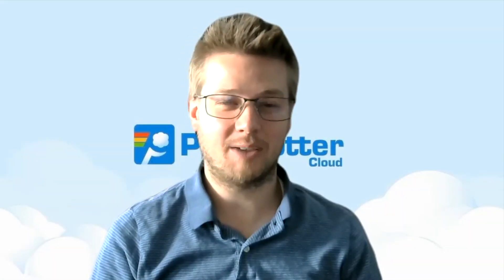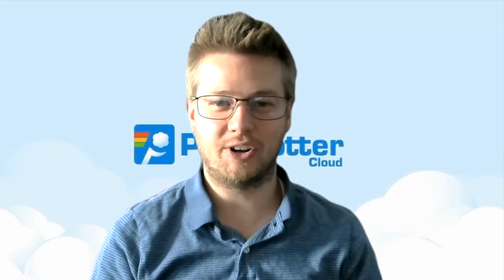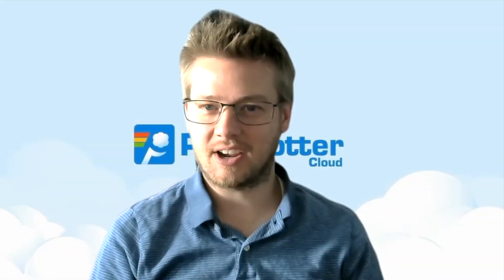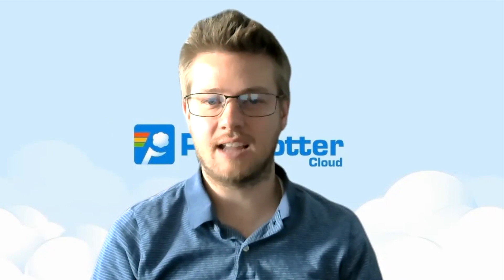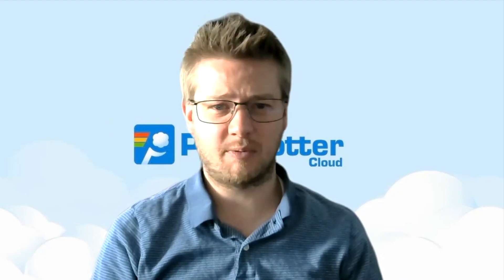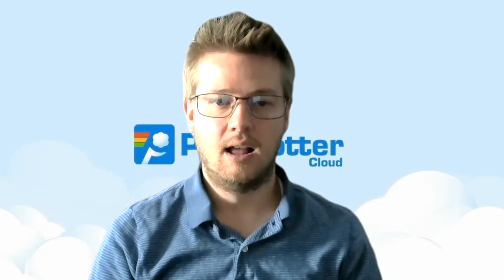Hi and welcome to another Ping Plotter Cloud tutorial. My name is Dyson. I'm a Customer Success Engineer here at Ping Man Tools and today we're going to teach you how to export some of your Ping Plotter data to a spreadsheet.